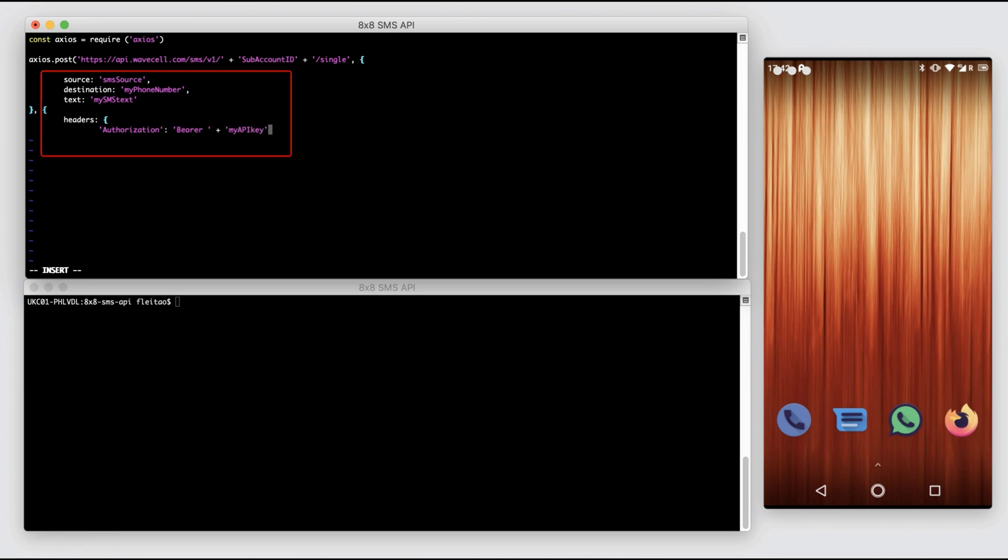For that, we will have four dynamic fields including the 8x8 subaccount ID, API key, phone number, and text message body.